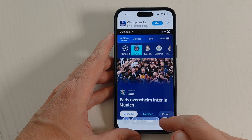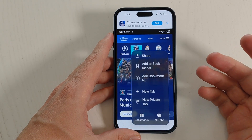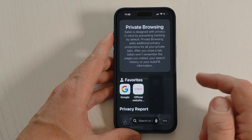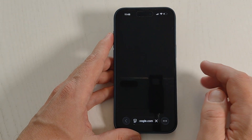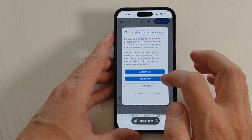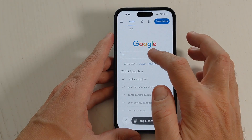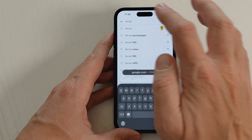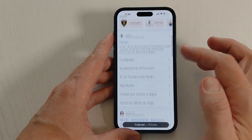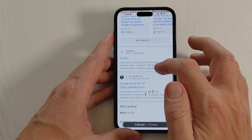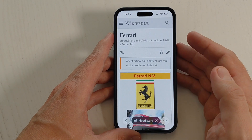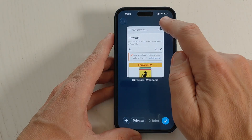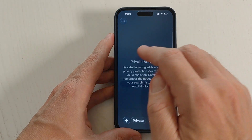If you want to create a private tab you can also do that. Tap here and search for whatever you want — for example Ferrari cars. This is the private tab. After you navigate here, all history will be deleted. If you want to close this tab, just tap here and that's it — it's very easy.